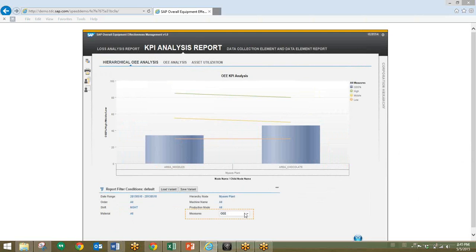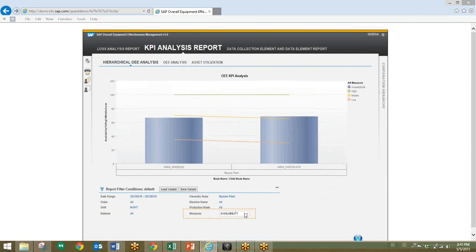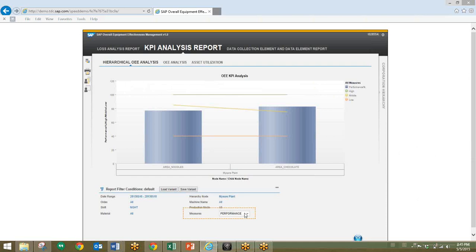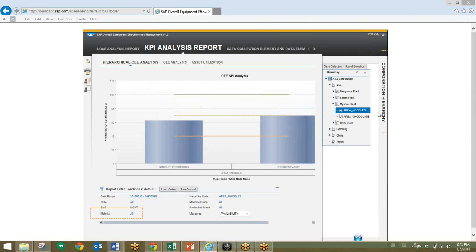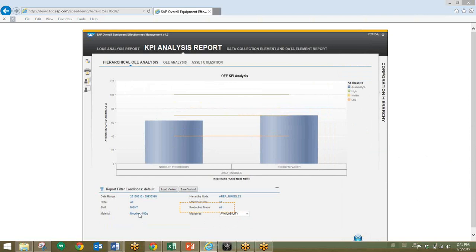We'll then filter by availability, then by performance, and quality. All three of these measures are below target, indicating an issue in all three areas. We'll have to drill down into all three areas and figure out where the issue resides. To do this, we'll click on the plant hierarchy button on the right side of the screen and select the noodle area where the issue resides.